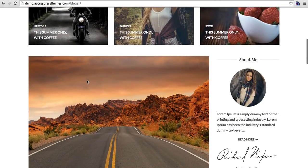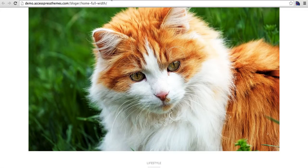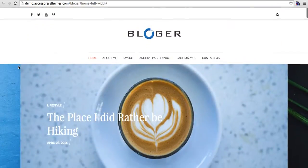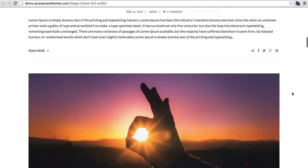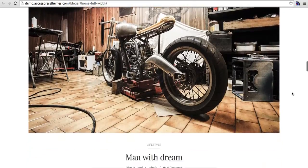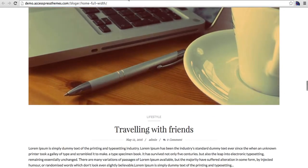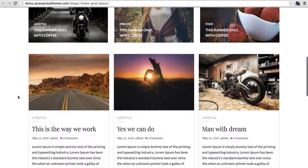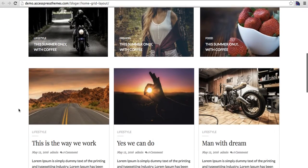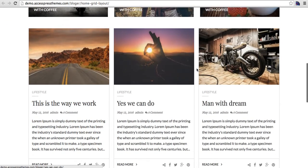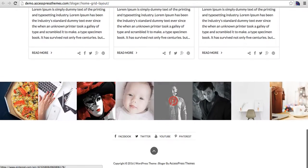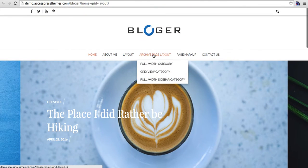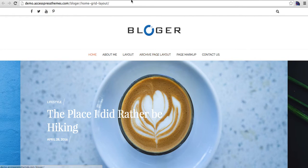The first is the default layout. The second is the full-width home page layout — without the right sidebar — which looks very clean and visually appealing. The third is a grid layout where all posts are listed in a grid format.